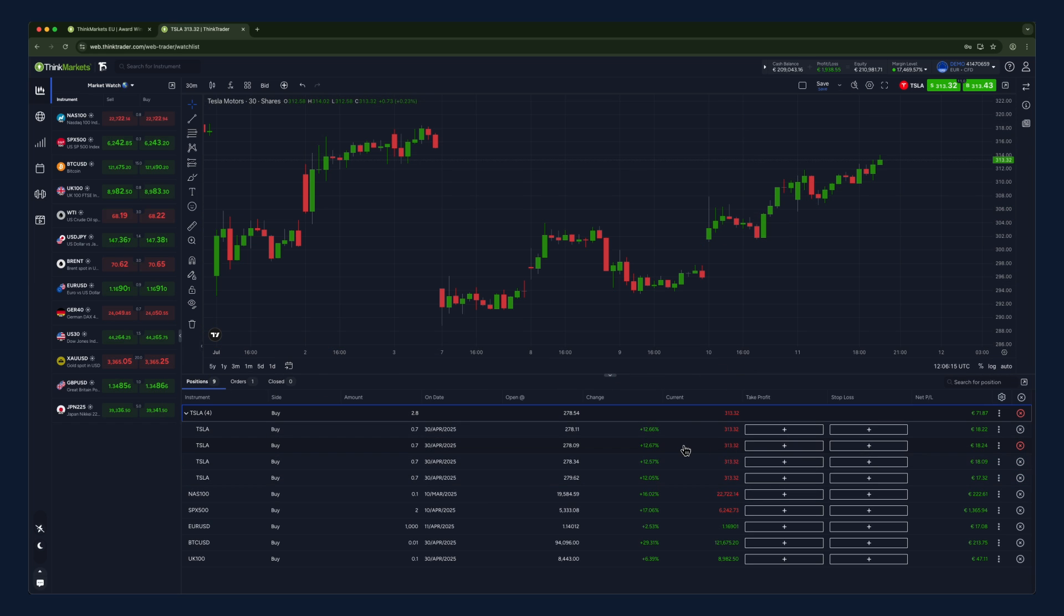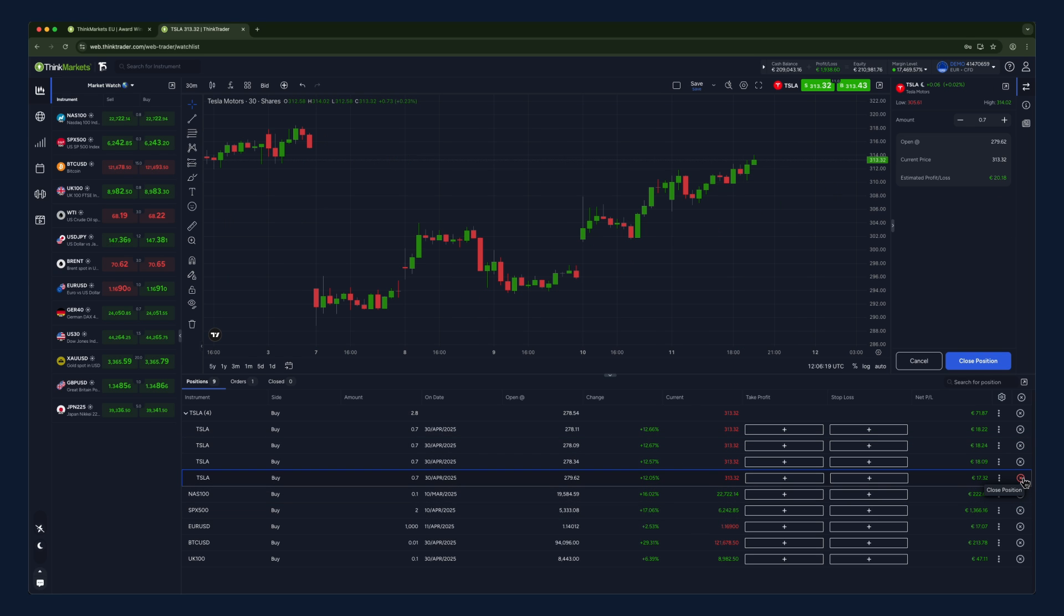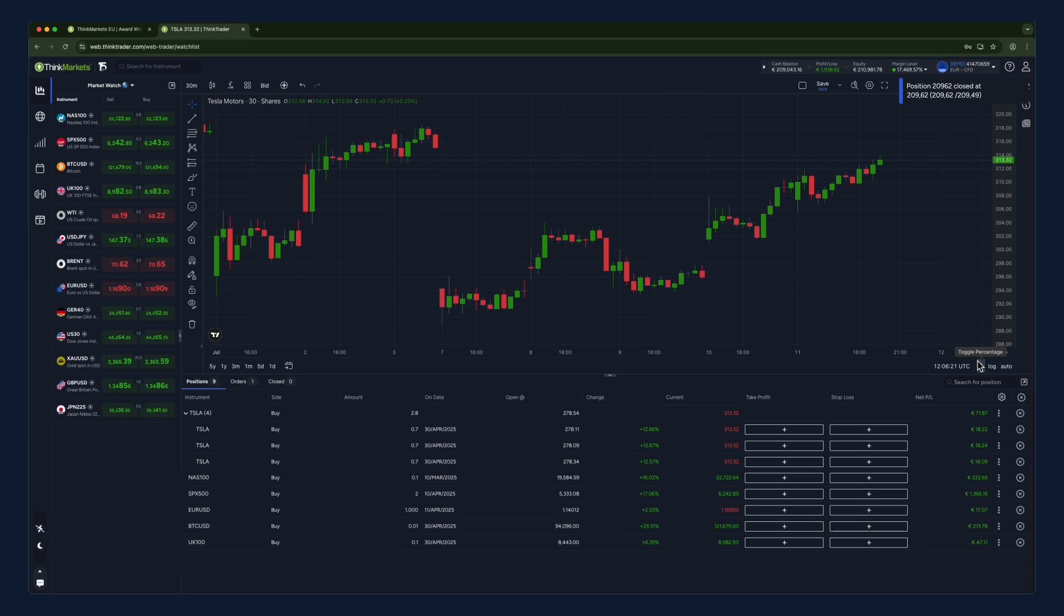When you're ready to close or partially close your position, simply click the X button and confirm the closure once the window opens.